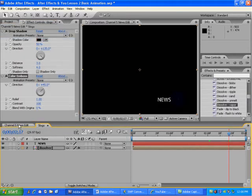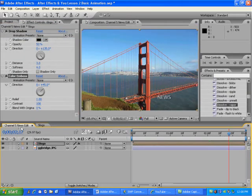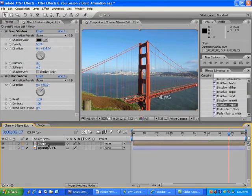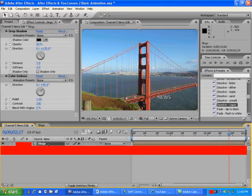And select the Logo layer in the Channel 5 News Edit Timeline panel and press T to reveal its opacity property.